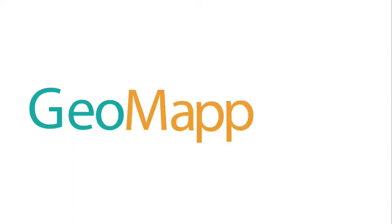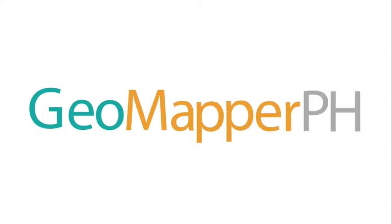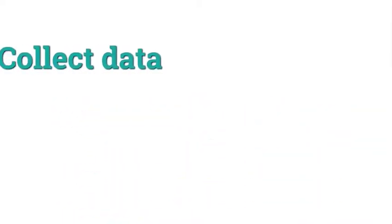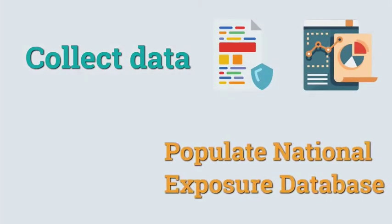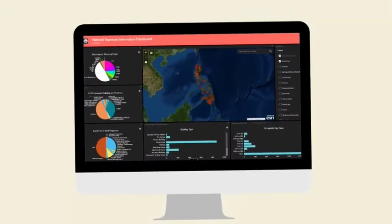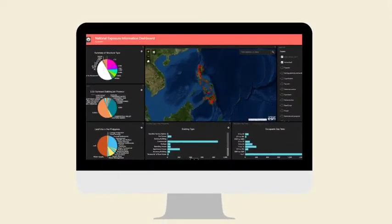Introducing GeoMapper PH. Collect data to populate the National Exposure Database with GeoMapper PH Exposure Data Mapper.